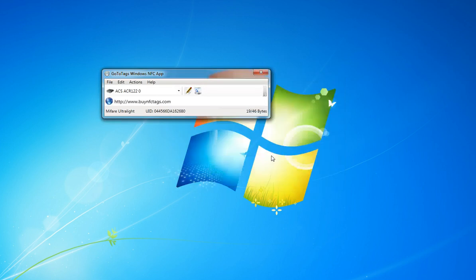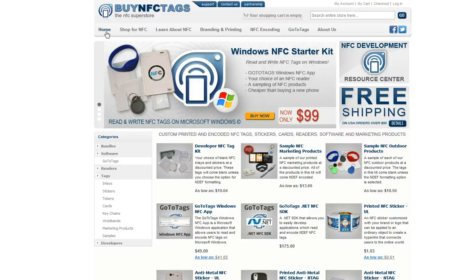So write tag, and if you click on this, it'll open up the Buy NFC Tags website. There we go.